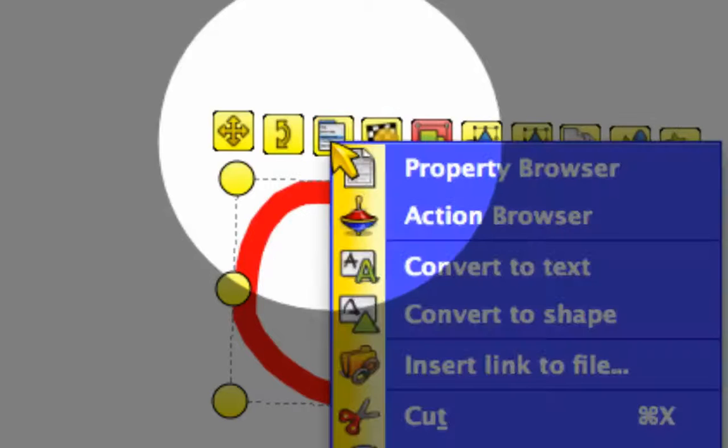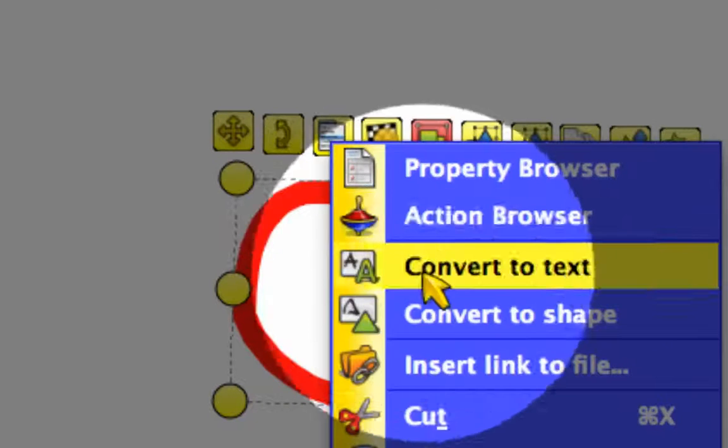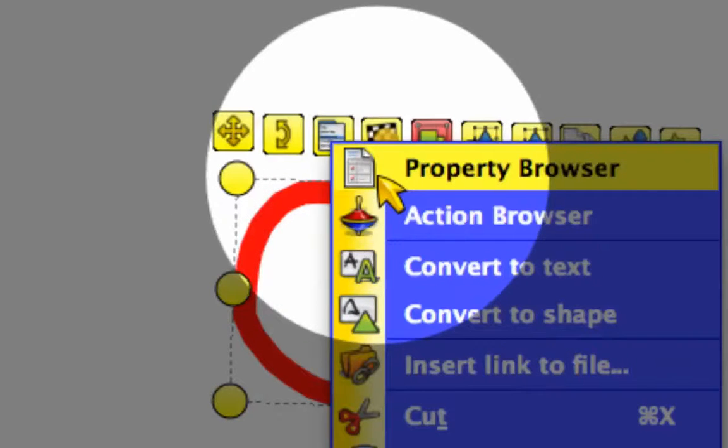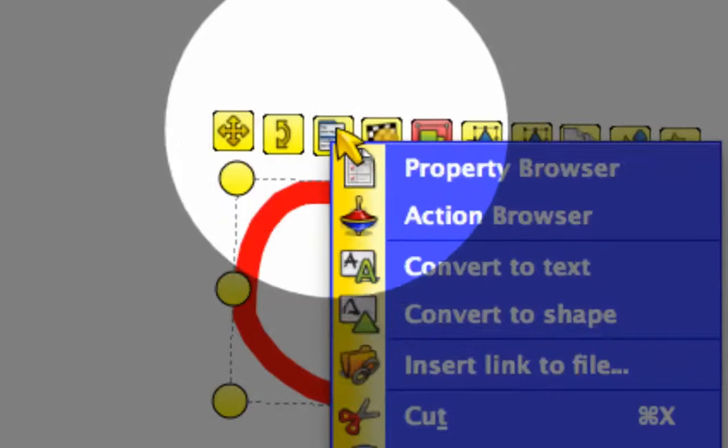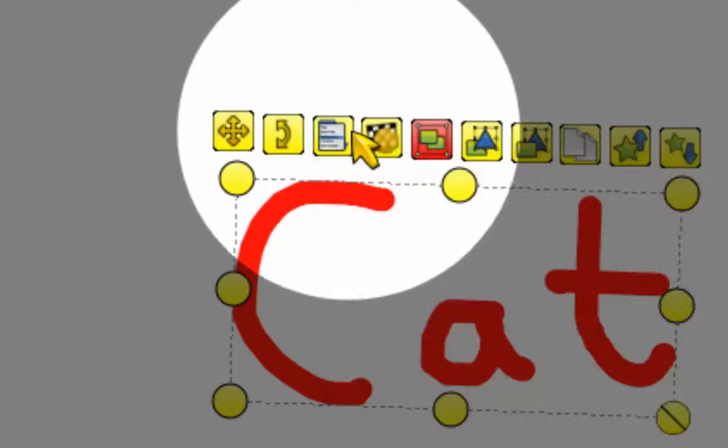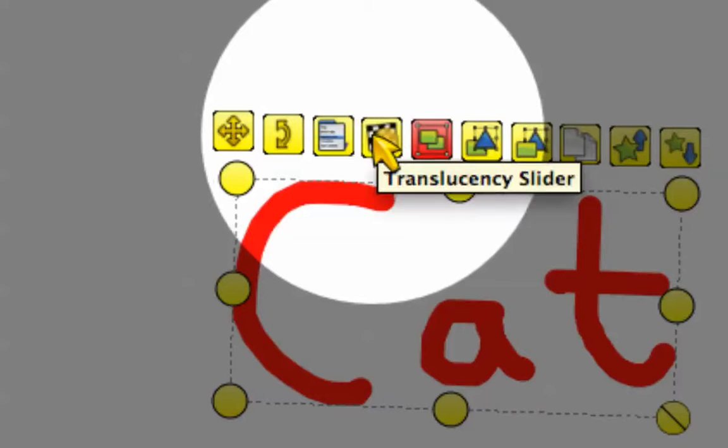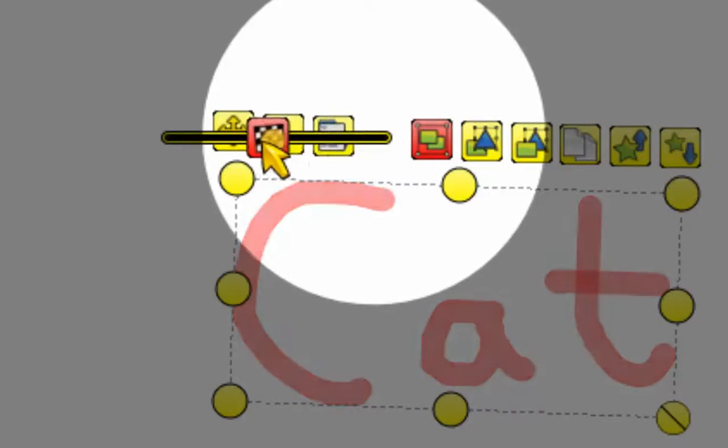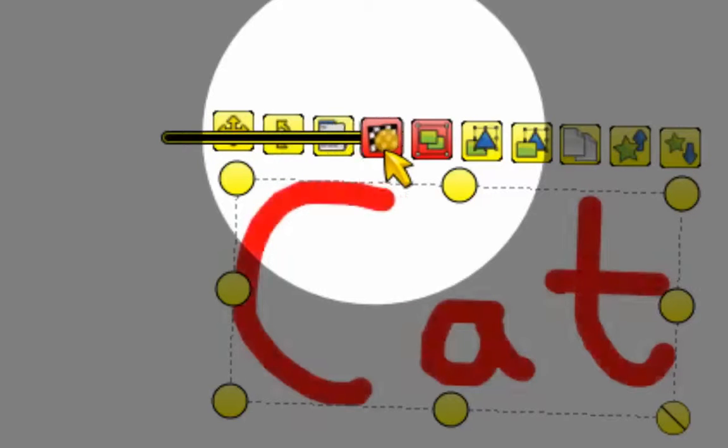The third one opens up a menu of different options and has some really neat options in there that you'll want to check out. The fourth one is a translucency slider, so I hold that down and I'm able to make it more invisible.